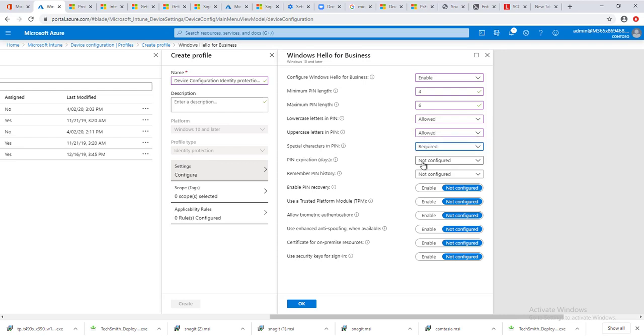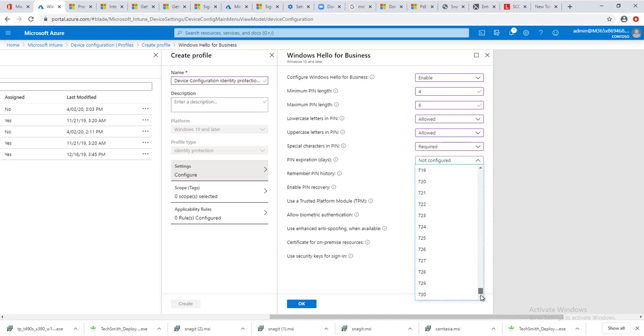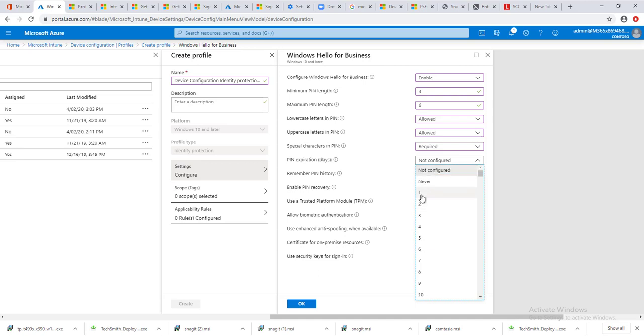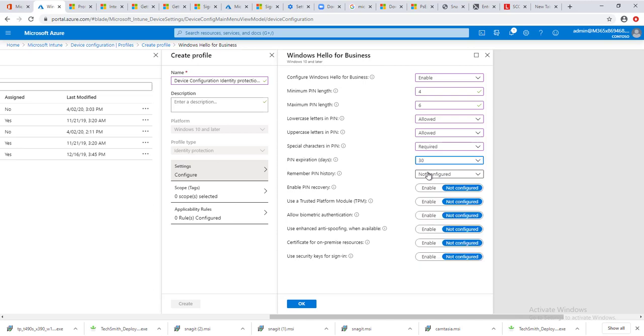PIN expiration, you can configure PIN expiration. The first option is not configured, the second one is never, or you can choose the number of days here, like one through 730 days. I'm going to say 30 days. A lot of companies would go with 30 days.